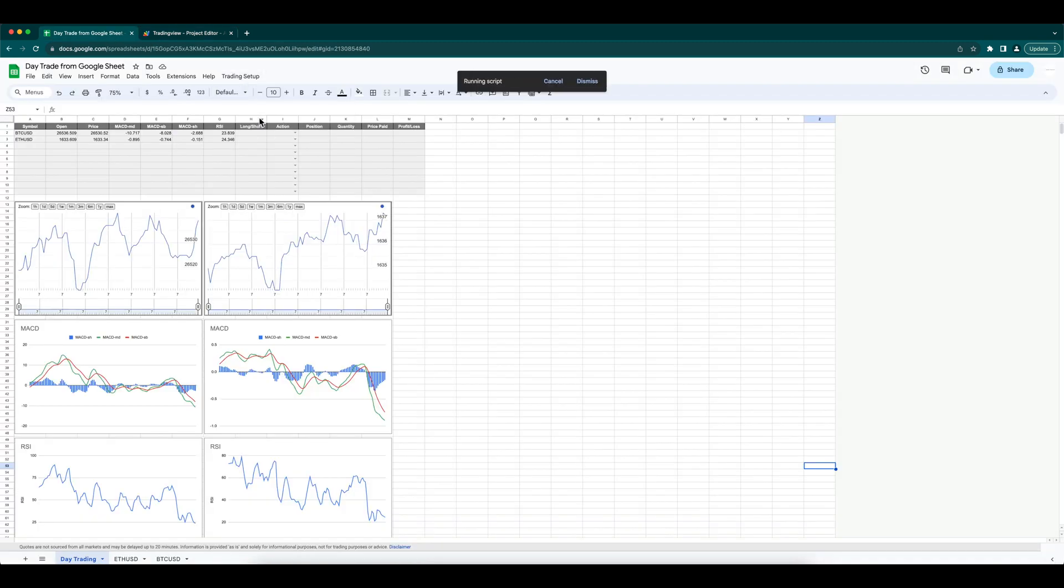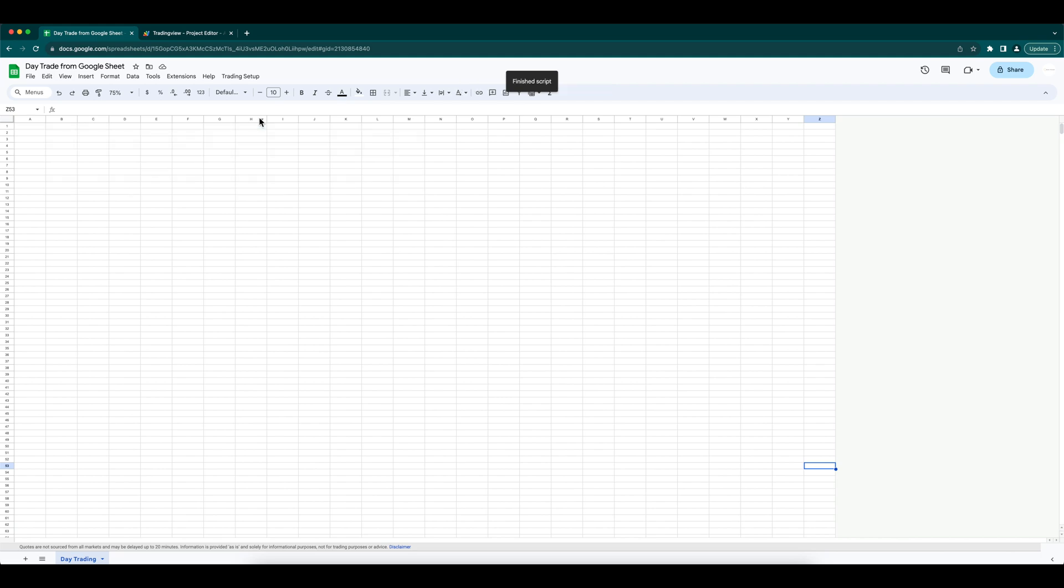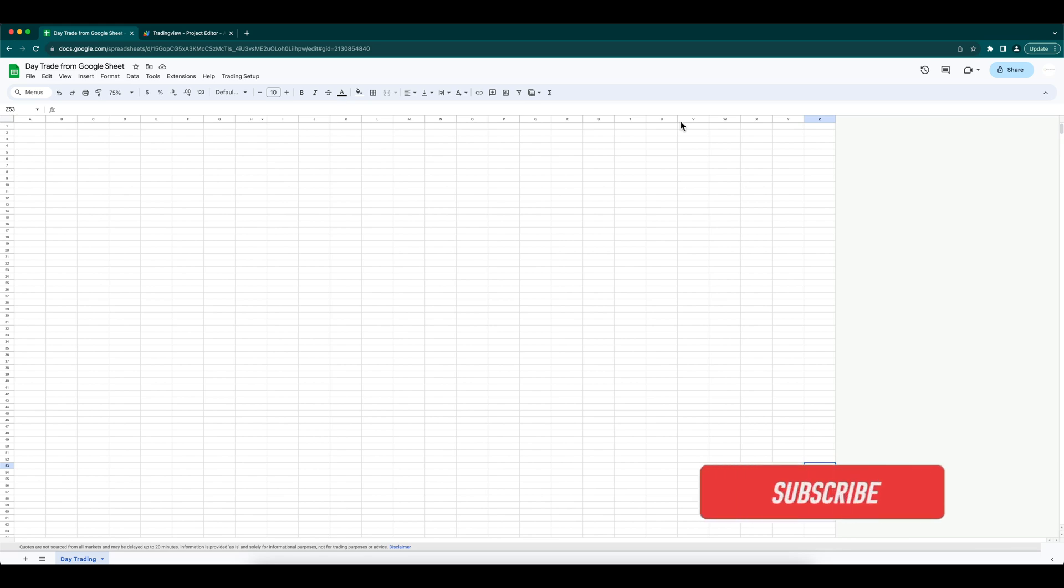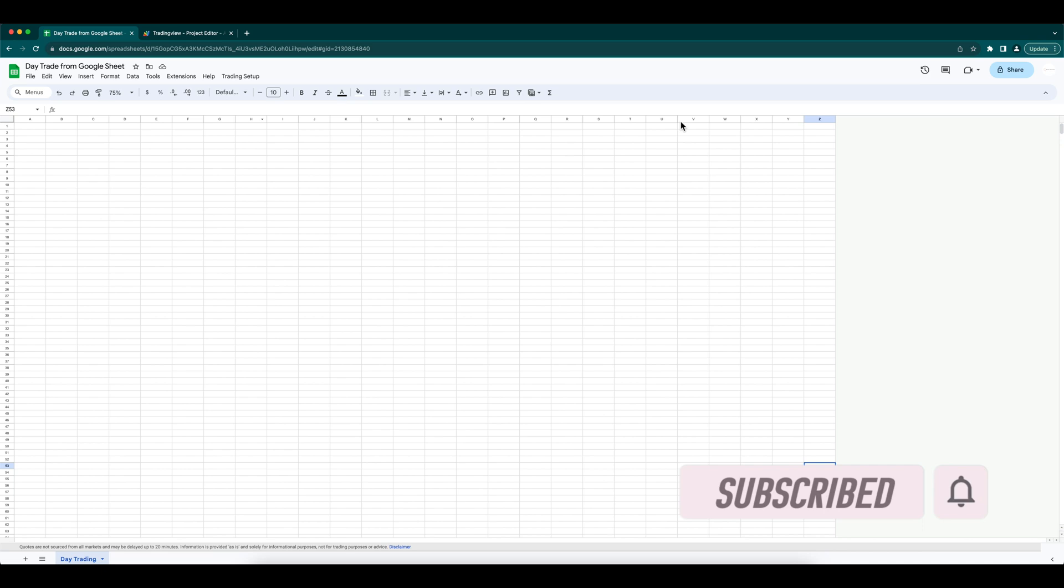Hope this gives you a fair idea about setting up a day trading sheet with full automation. We'll provide the next update for the order execution soon. Hope you enjoyed the video. Please subscribe to my channel if you like to watch similar videos and help my channel. Thank you, see you in another video.